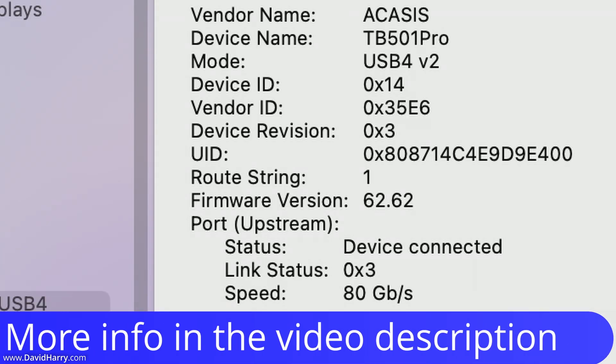And then where it says TB501 Pro here, I'm going to tap onto there and as we can see, Firmware Revision, and this one is saying 62.62.